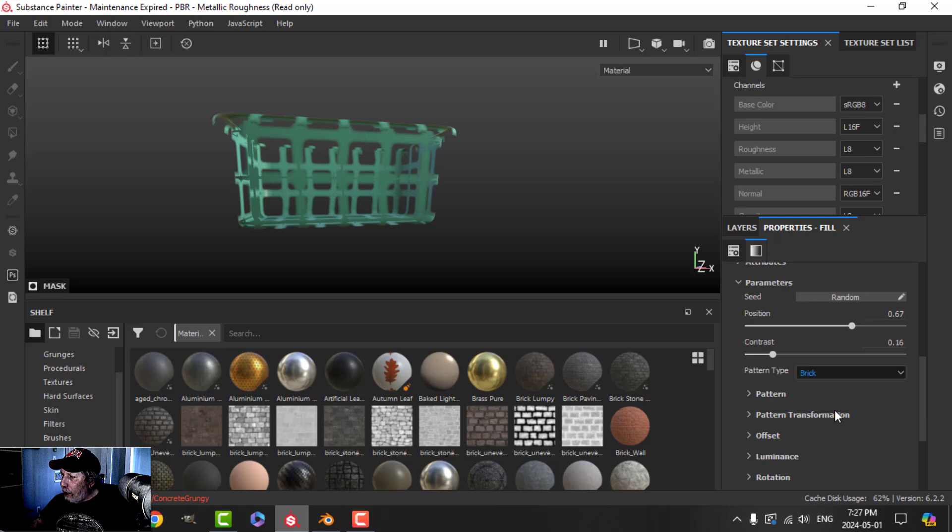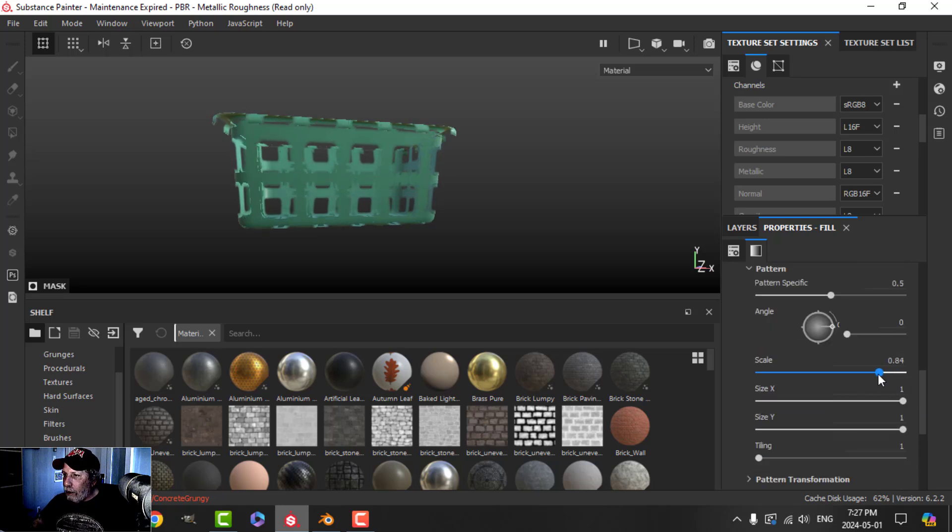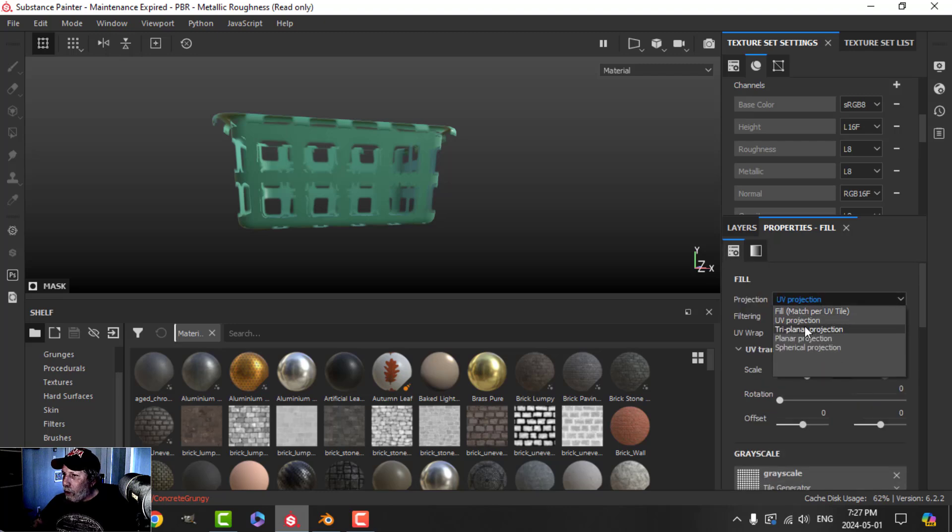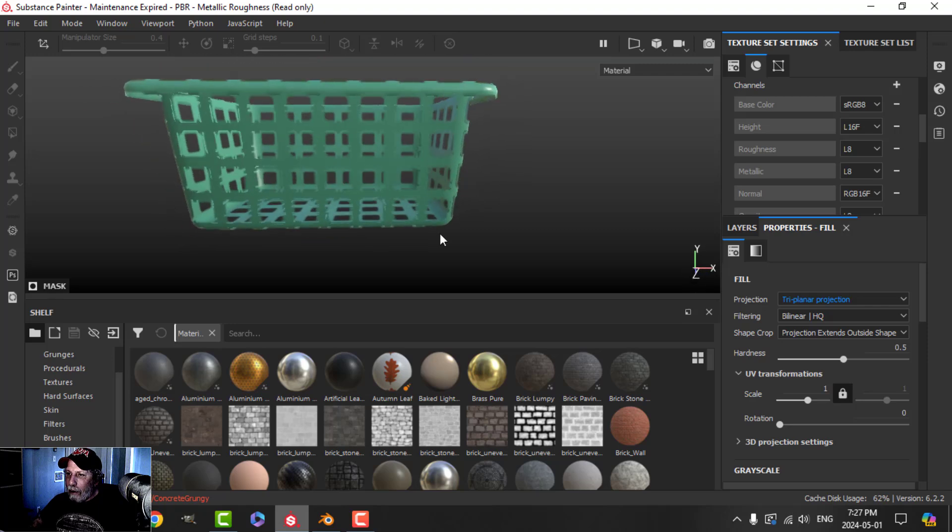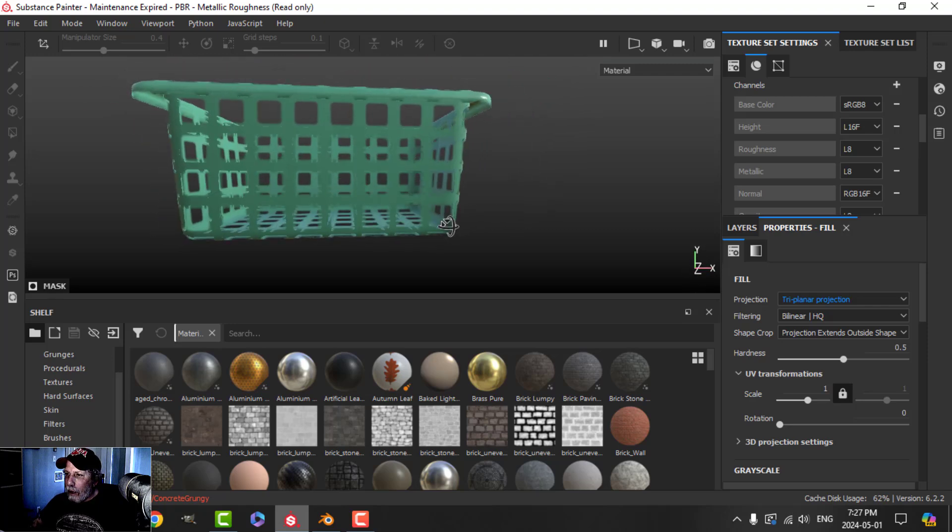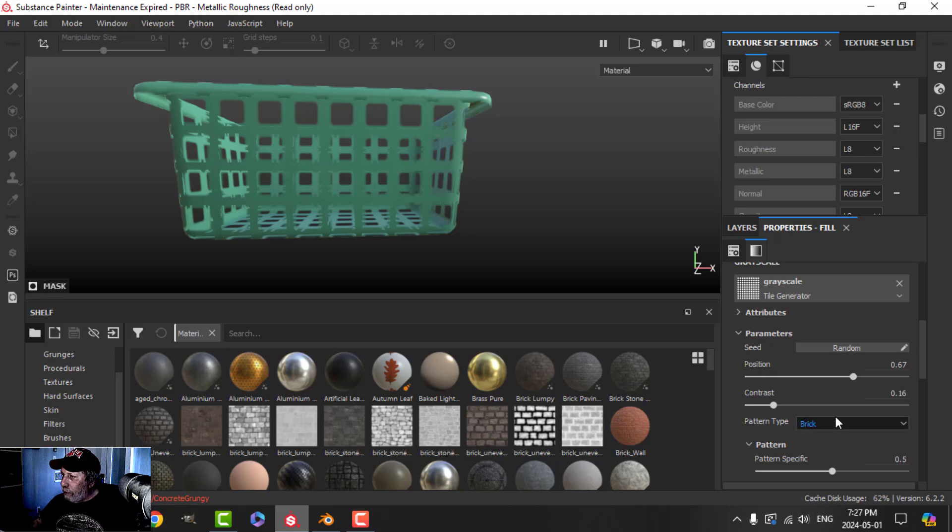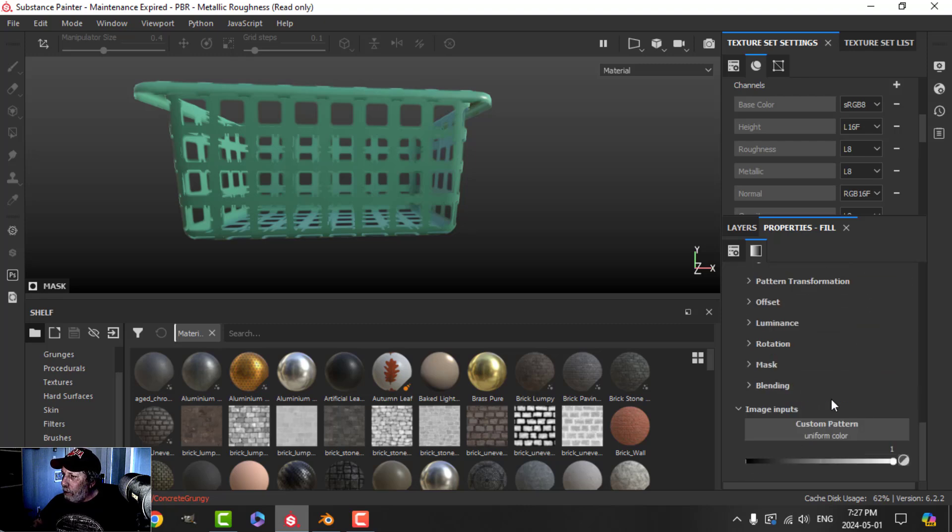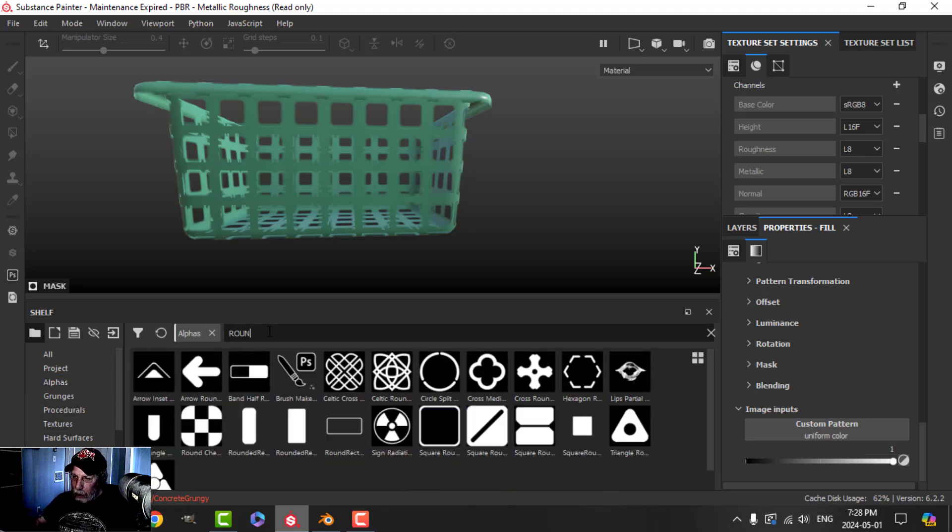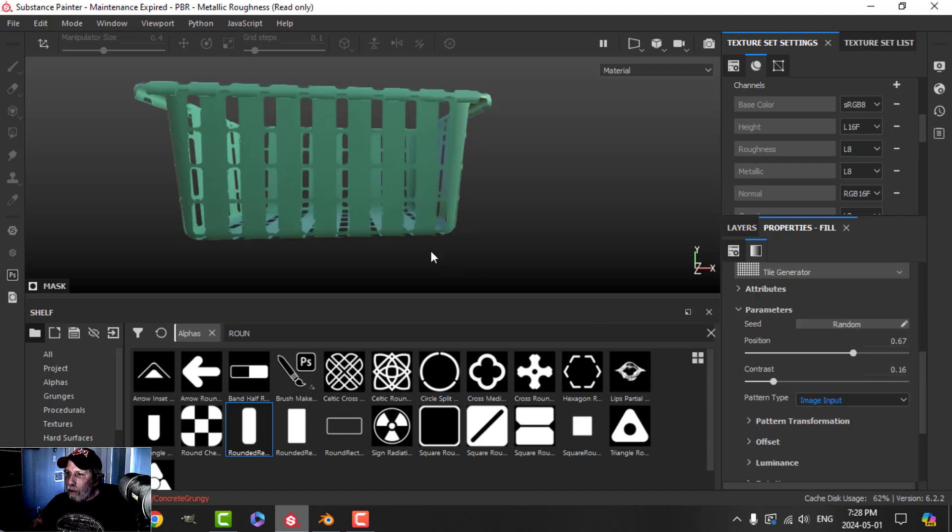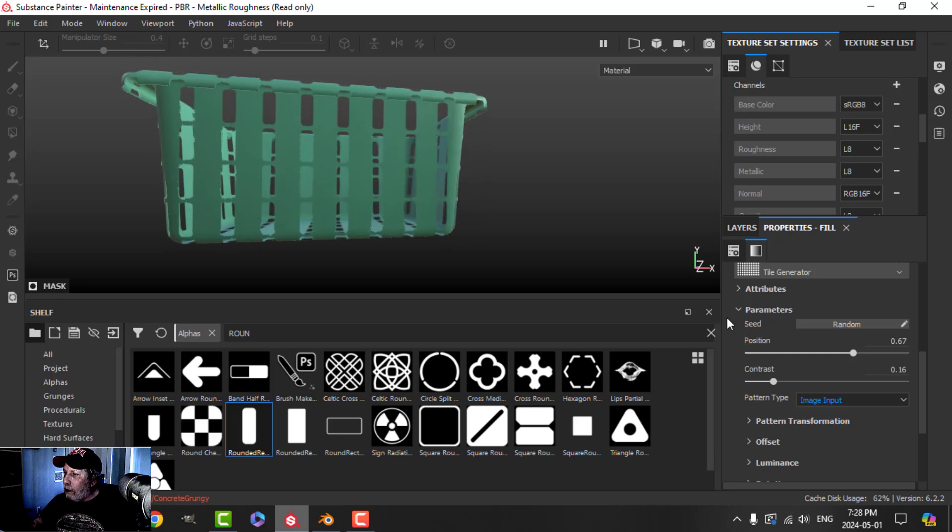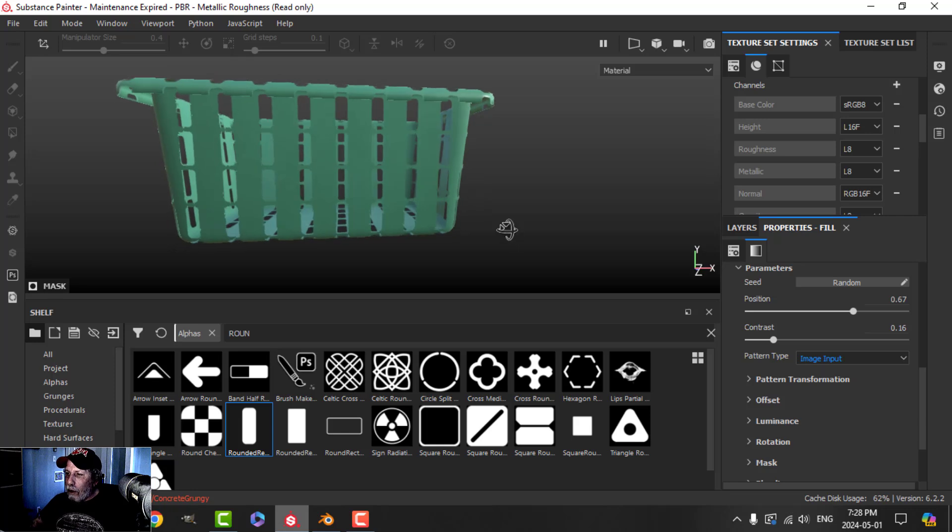I'm going to sharpen it up using the position, maybe a little bit of contrast, and we can start with something like that. Now we'll come into Pattern and I'll scale it down a little bit. Let's make sure we use triplanar on this. And instead of the brick for the pattern type, you can scroll down and use a custom pattern. So I'm going to come over to my alphas and search for rounded. I'm going to use this rounded rectangle, so just drag that in there and switch this to image input.